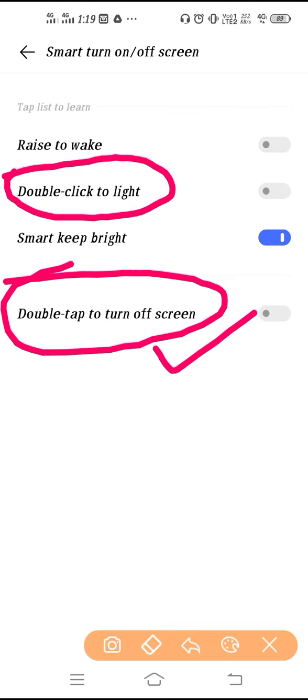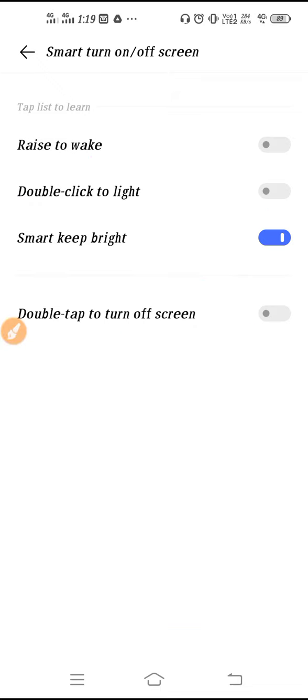If you want to turn on your screen by double tapping, you have to use the 'Double click to light up' feature. This is the double tap setting and this is your enable button. From here you can enable the double tap feature and use it.